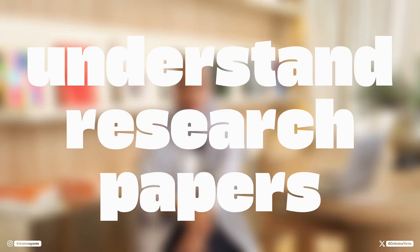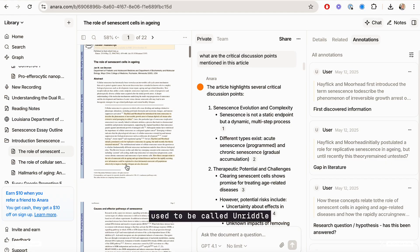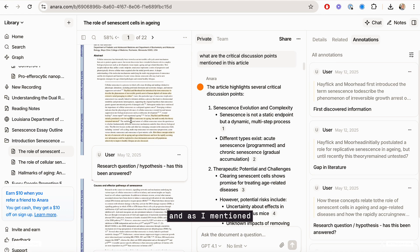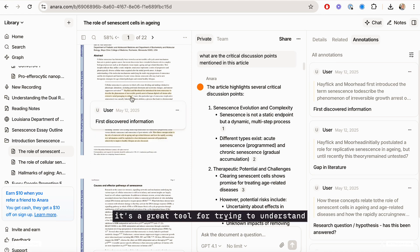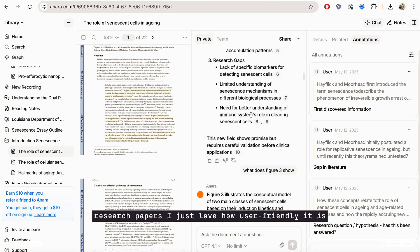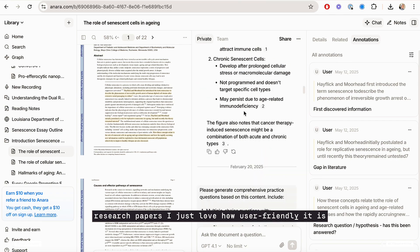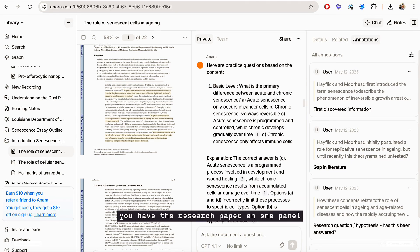Next one is Anara. It used to be called Unriddle. And as I mentioned, it's a great tool for trying to understand research papers. I just love how user friendly it is.